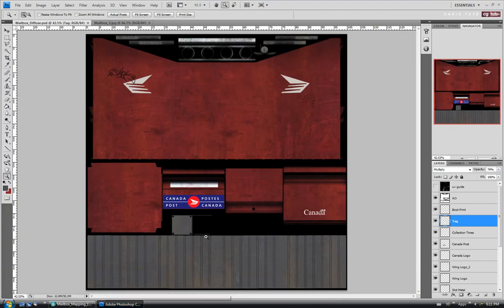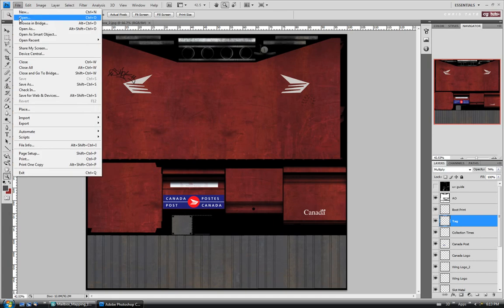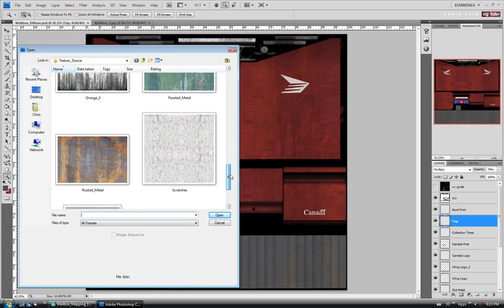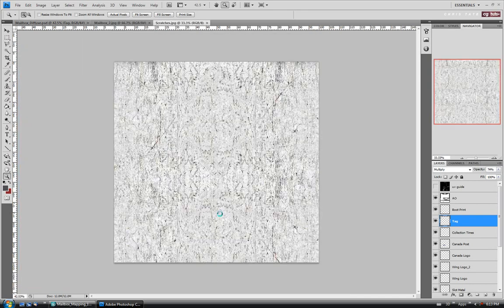Let's jump back over to Photoshop. I think I'm just going to add some slight scratches to the surface — this will really depend on how beat up you want your box to be. I'm overdoing it a little bit obviously — you rarely see a mailbox this trashed, but just for the sake of the tutorial there's nothing to say we can't really wreck it if we want. I'm going to add a little bit more damage. Open up — I have this scratch map here. I'll copy the whole thing: Ctrl+A, Ctrl+C, close it, and paste it on top of the boot print layer with Ctrl+V.